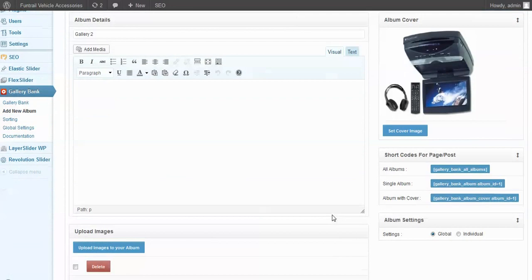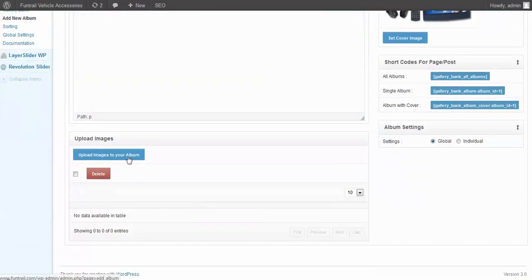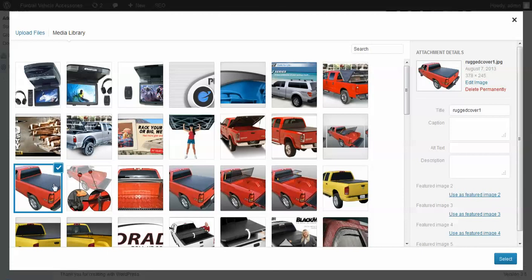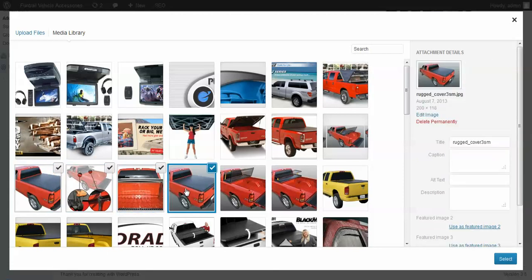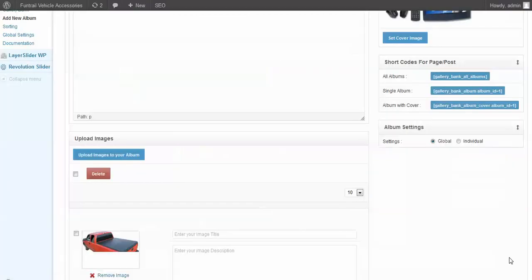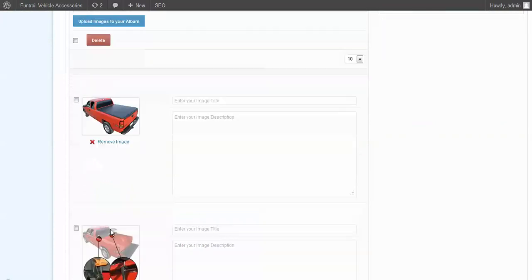And then to add images into a gallery, we're going to click upload images to your album. We'll just select these images here. You can see the little check mark beside them; that means it's going to add all those images. Let's just pick these five right here. We'll hit select and it'll load those all in here.